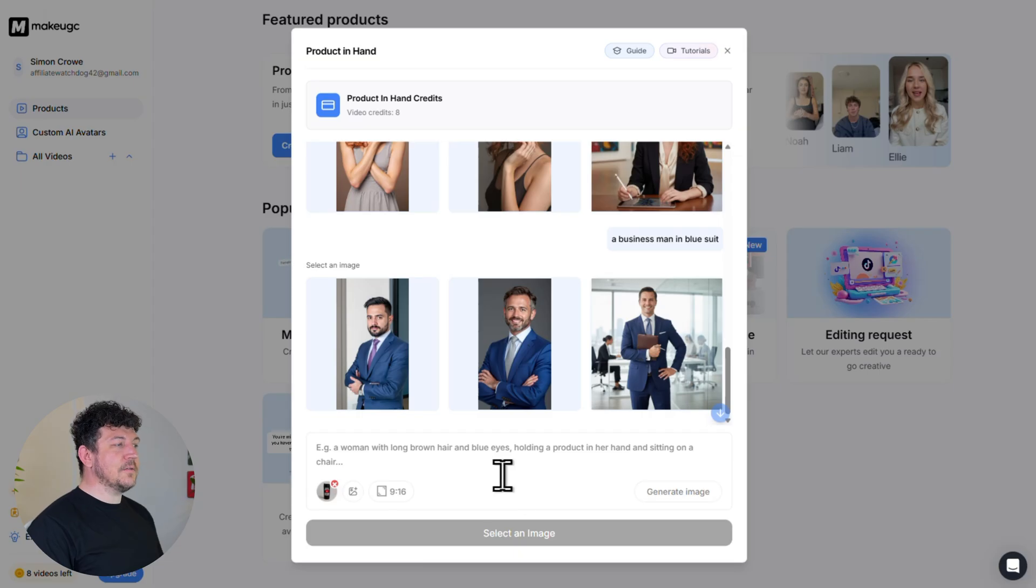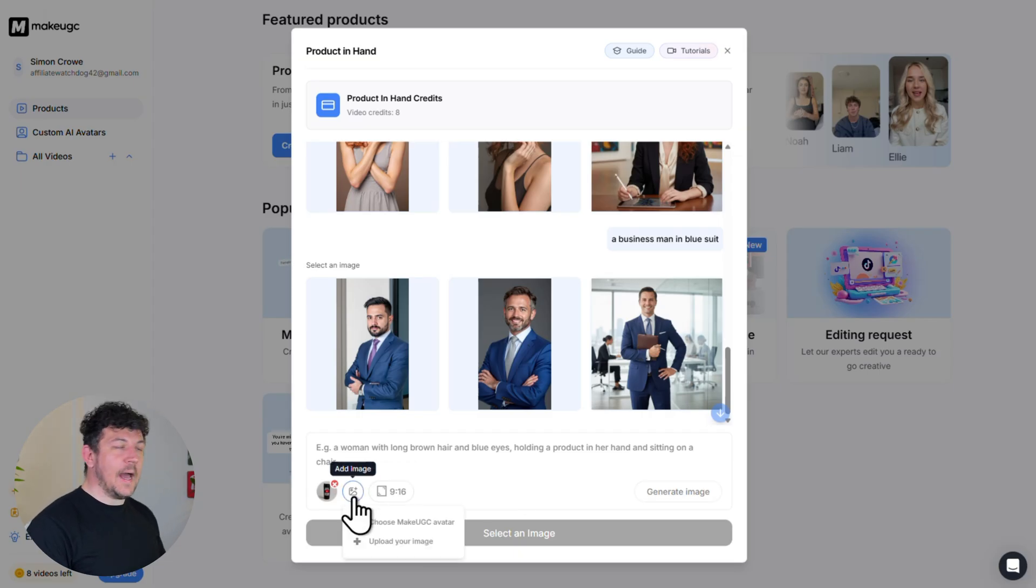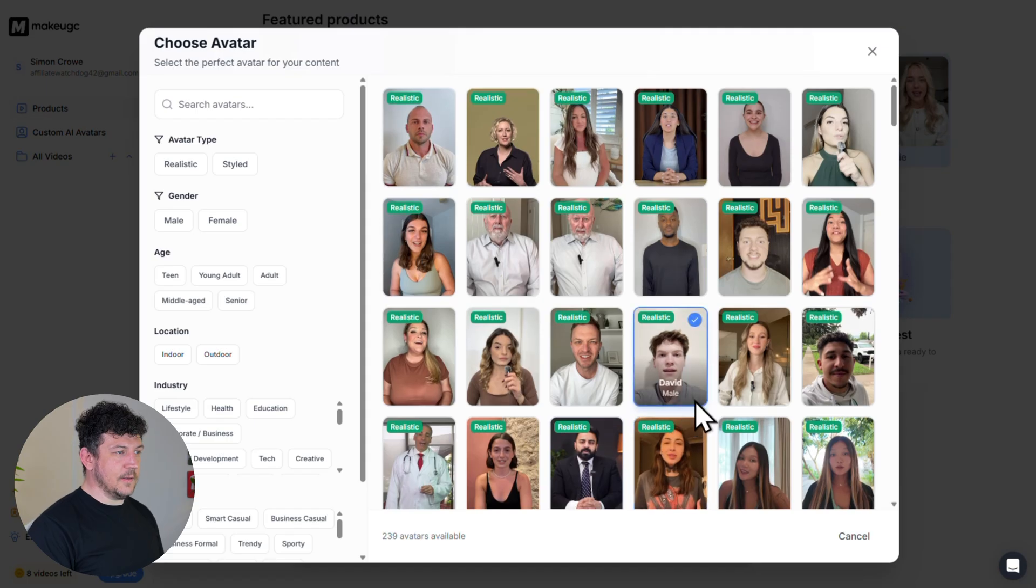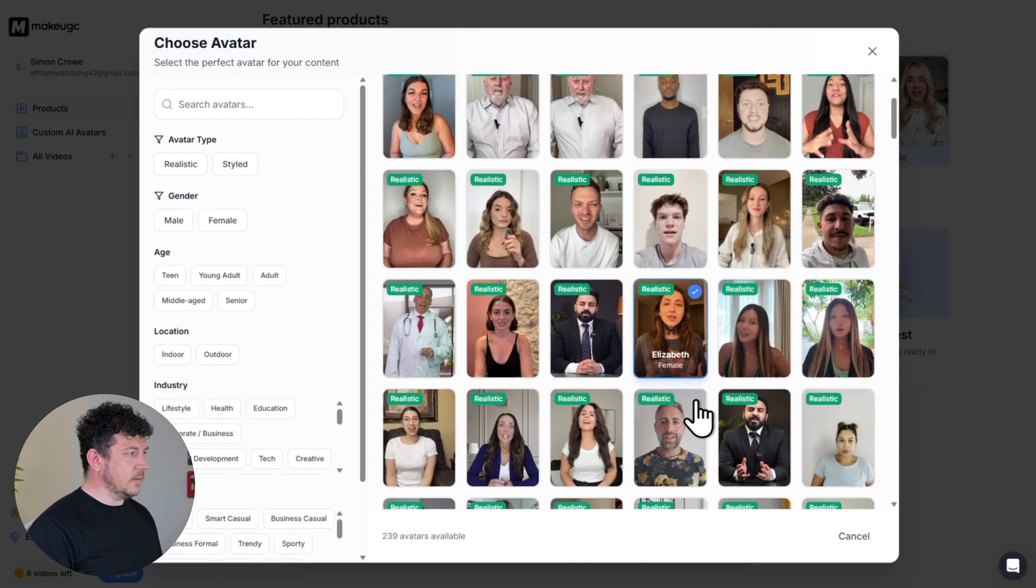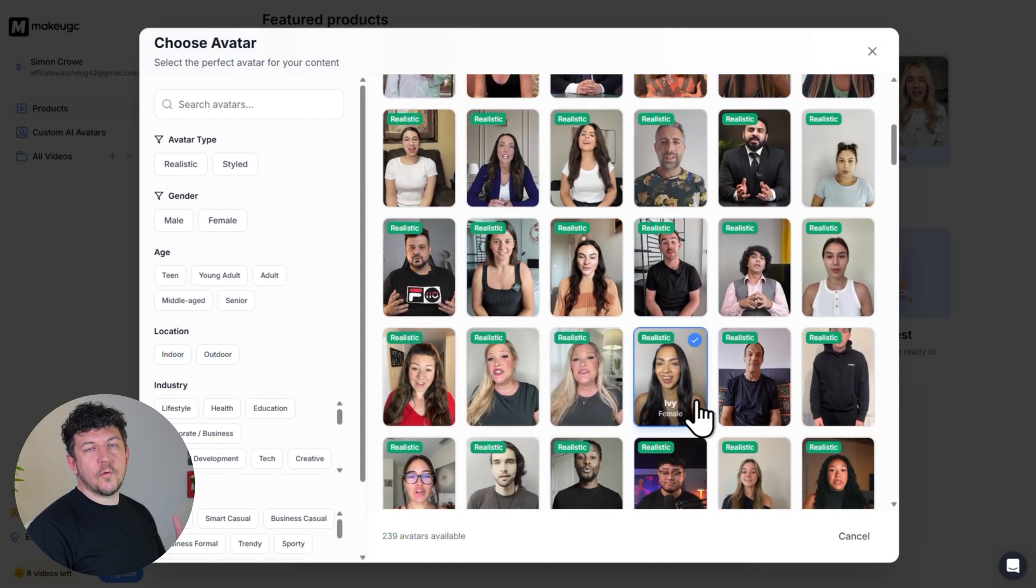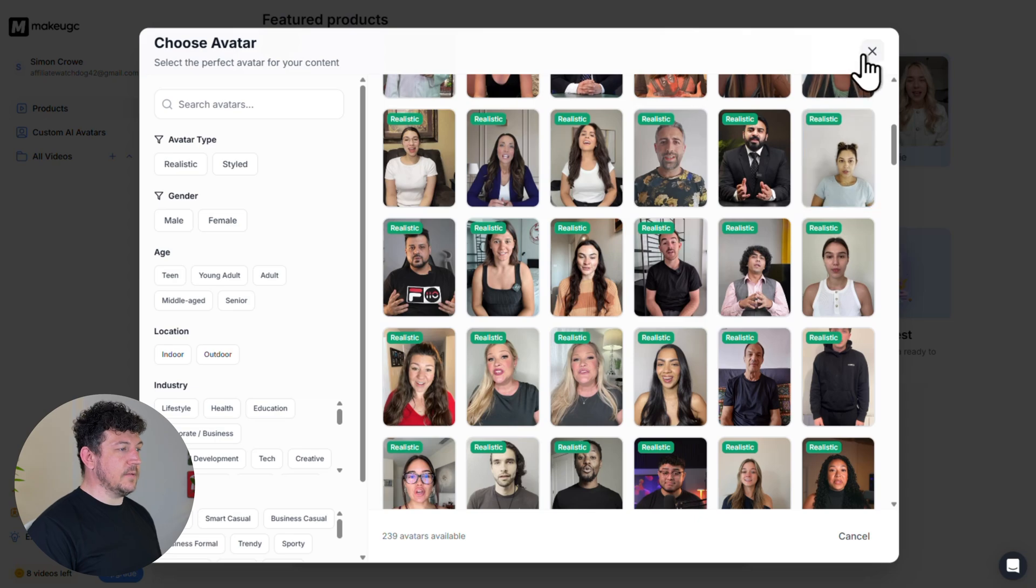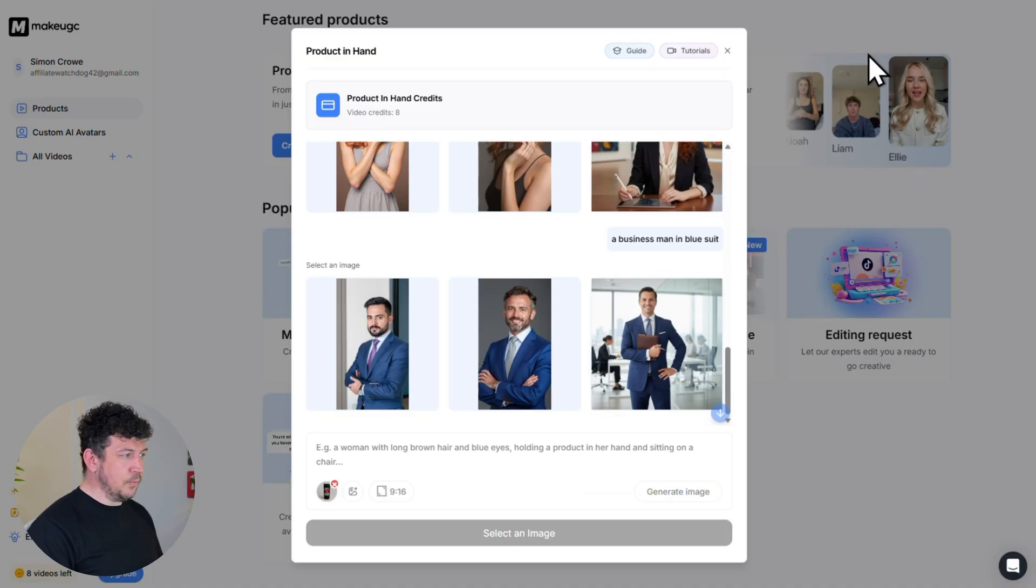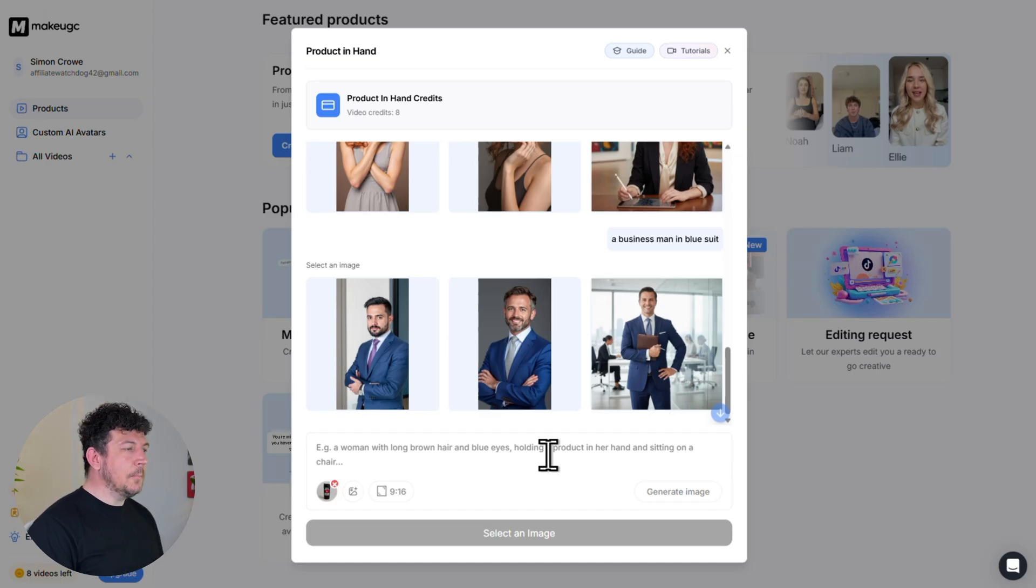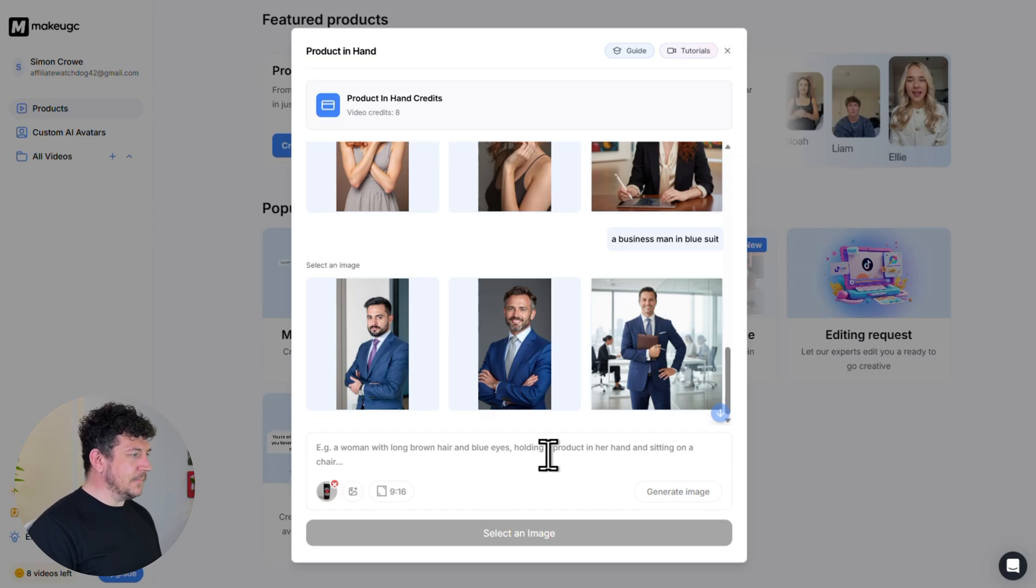And next choose your avatar. So you can either pick one from the avatar library and as you can see there are hundreds here to choose from or you can create your very own custom AI avatar with just a single prompt. So later I'm going to show you how to create an AI clone of yourself but for now let's create a custom avatar.